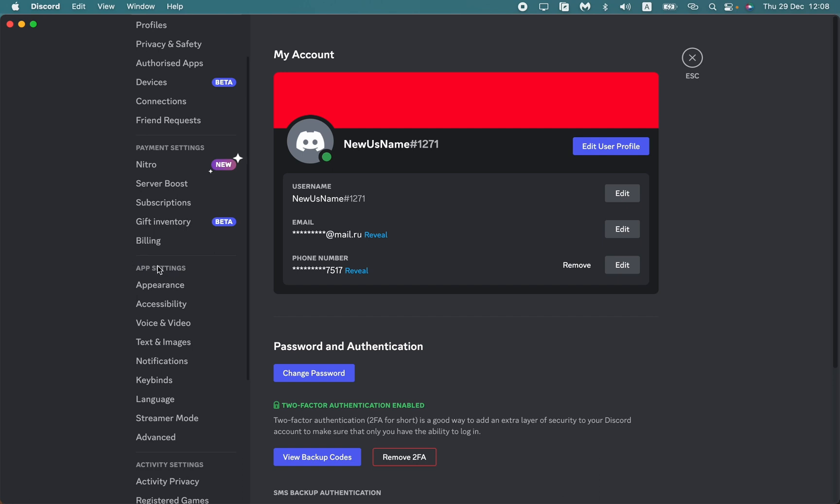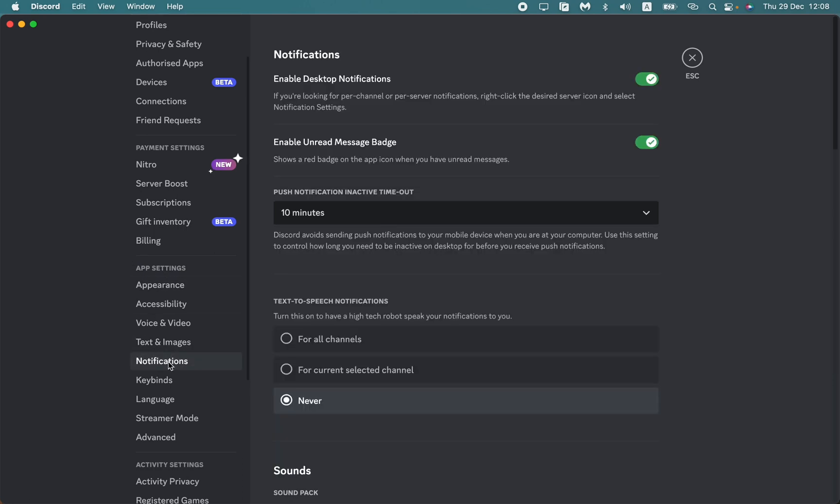Then go to notifications, so click on it. After that, the first line 'Enable Desktop Notifications' means that if this function is turned on, you will receive notifications from Discord.